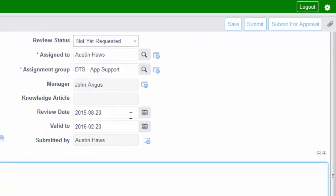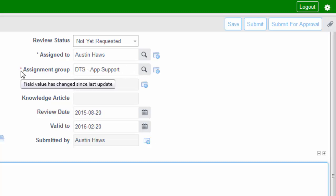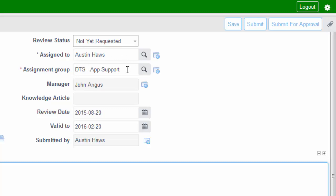Over to the right, you'll see that this article hasn't been requested for approval yet, but when you click Submit for Approval, that will change. The article is automatically assigned to the person creating it, and their assignment group is associated with that person — but you do have to enter the assignment group again, as it's mandatory. You can also select from a list of people in that group. If you change the assigned person, it will change the manager who is going to publish this article, so just be aware of that.